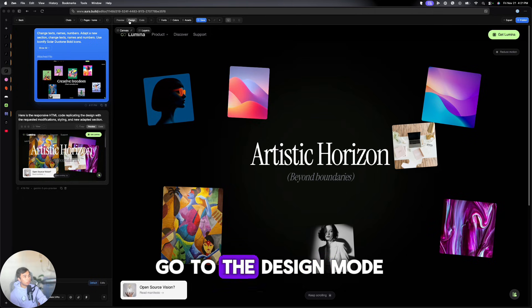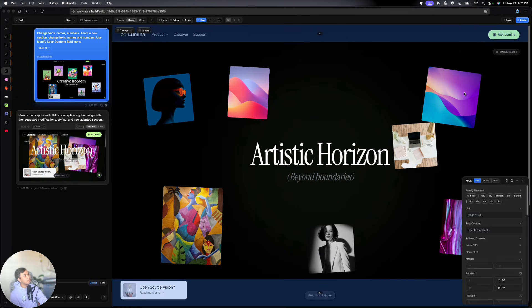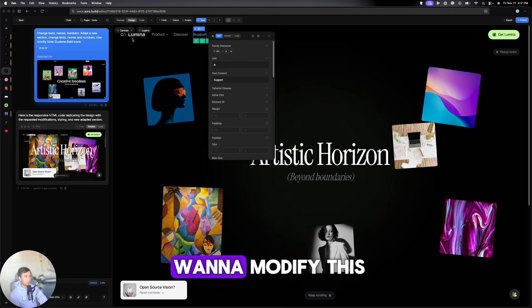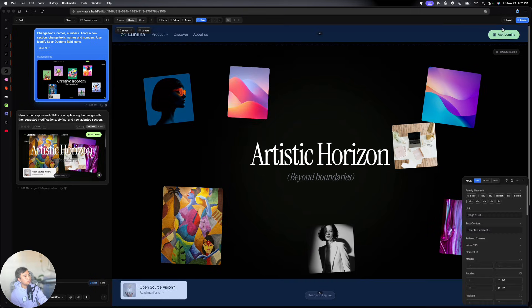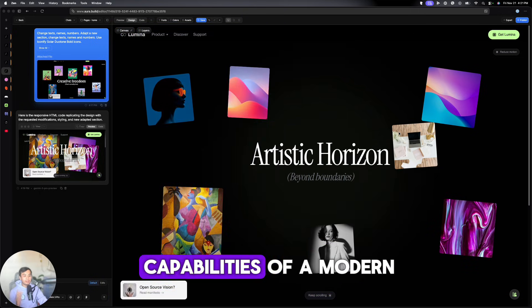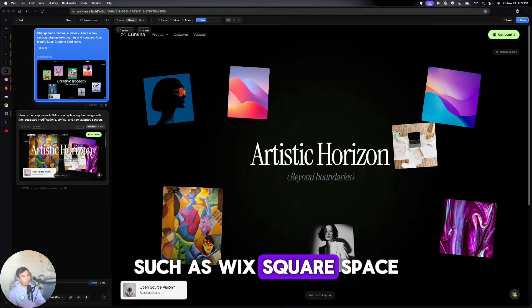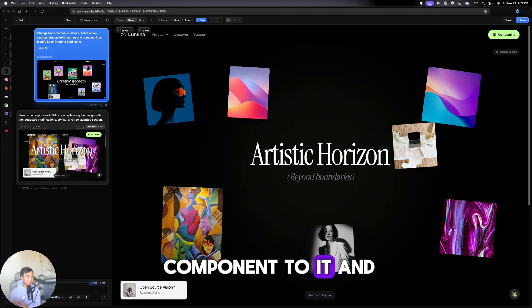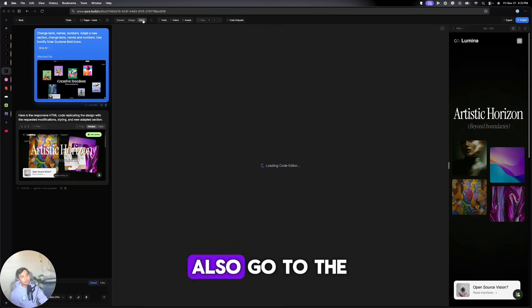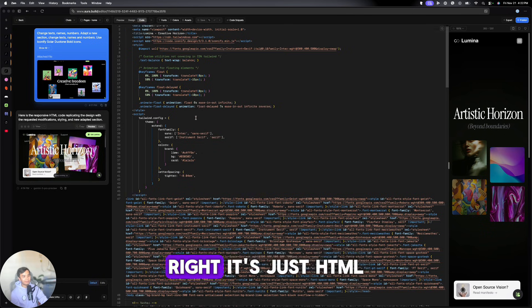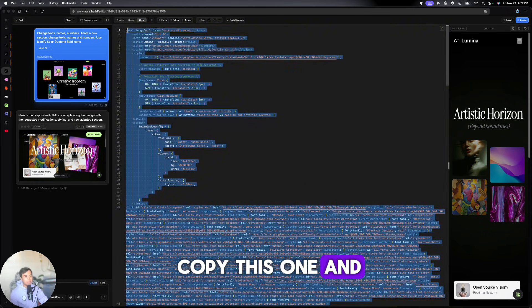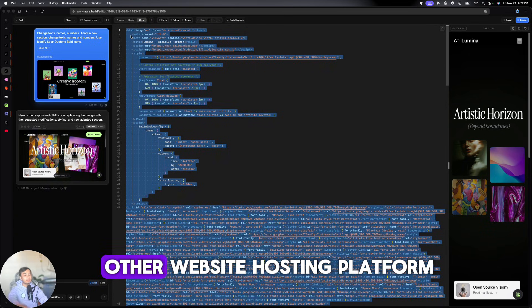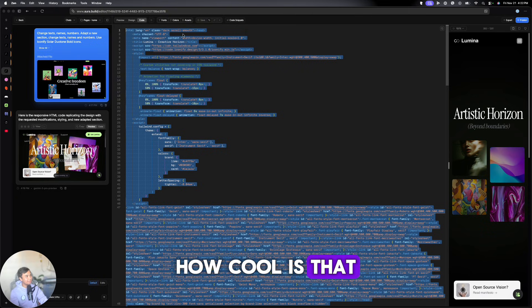You can also go to the design mode. And you can select single and specific parts of the website. For example, if you want to modify this, you can click Support and modify that one. So this combines the capabilities of a modern web builder, such as Wix, Squarespace, but add the AI component to it. And it just looks really beautiful. And then you can also go to the code section and copy this whole thing, right? It's just HTML. I can go and copy this one and paste it over to something like ChatGPT, Claude, or any other website hosting platform. And you can now have this on the internet. How cool is that?